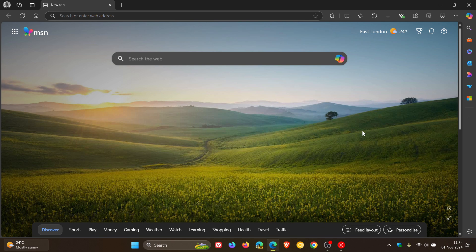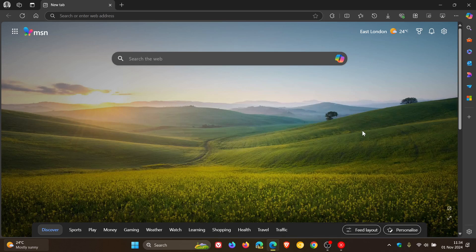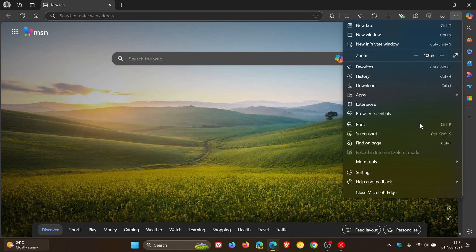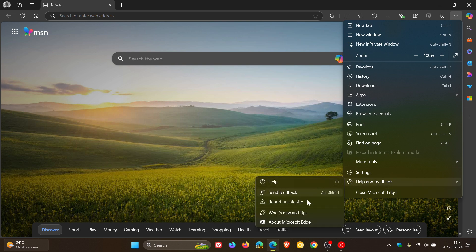And to double-check your browser's up to date, because we are dealing with security issues, we head to our main menu, Help and Feedback about Microsoft Edge.